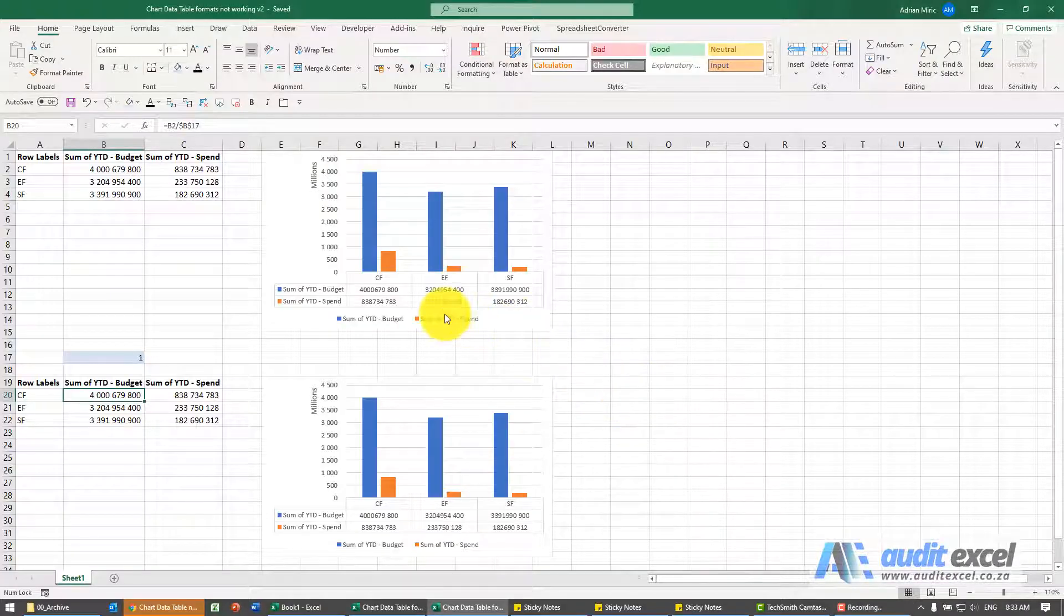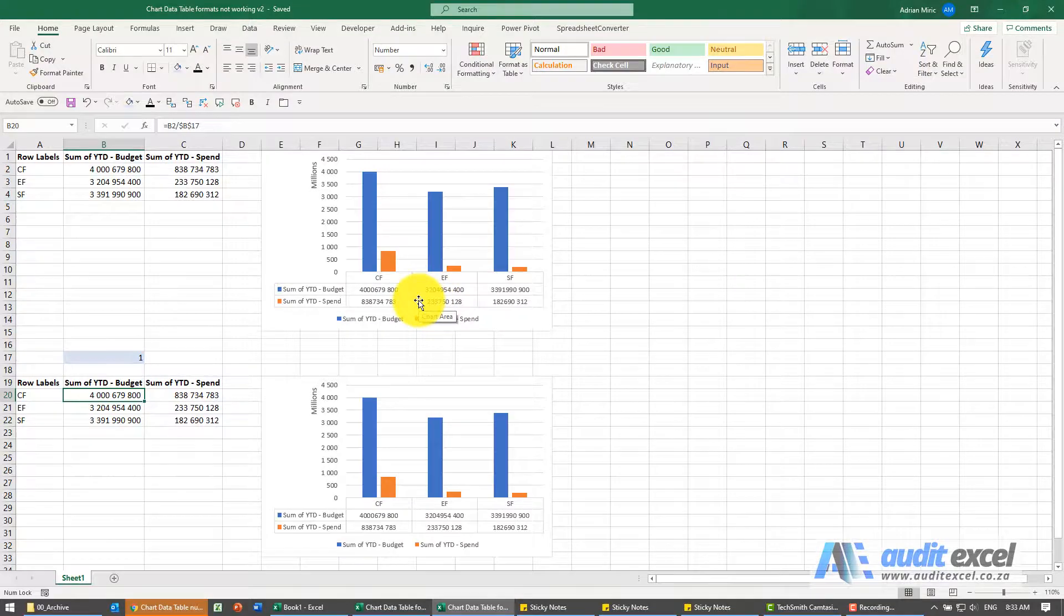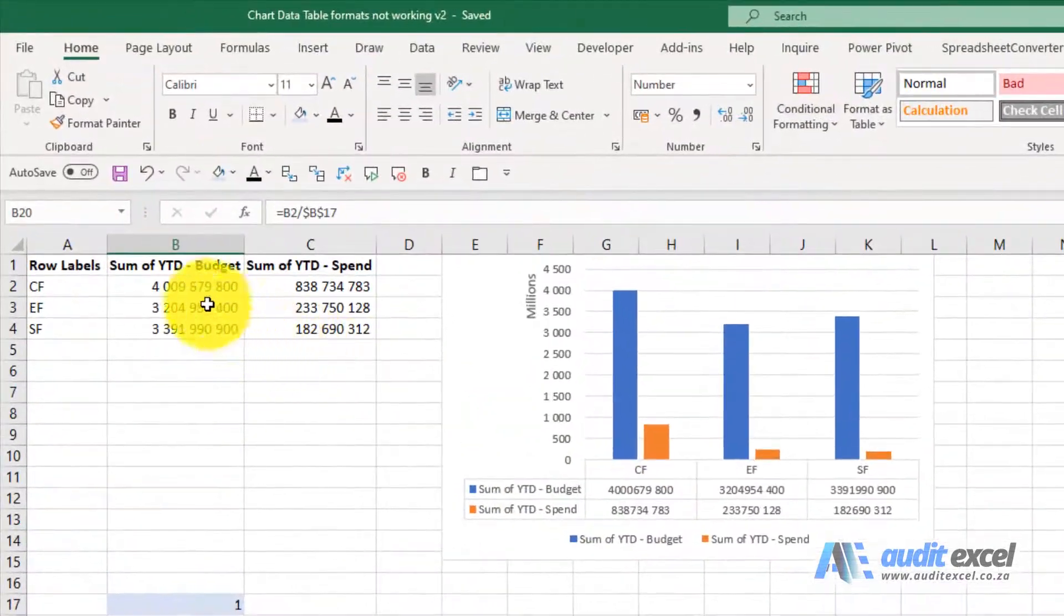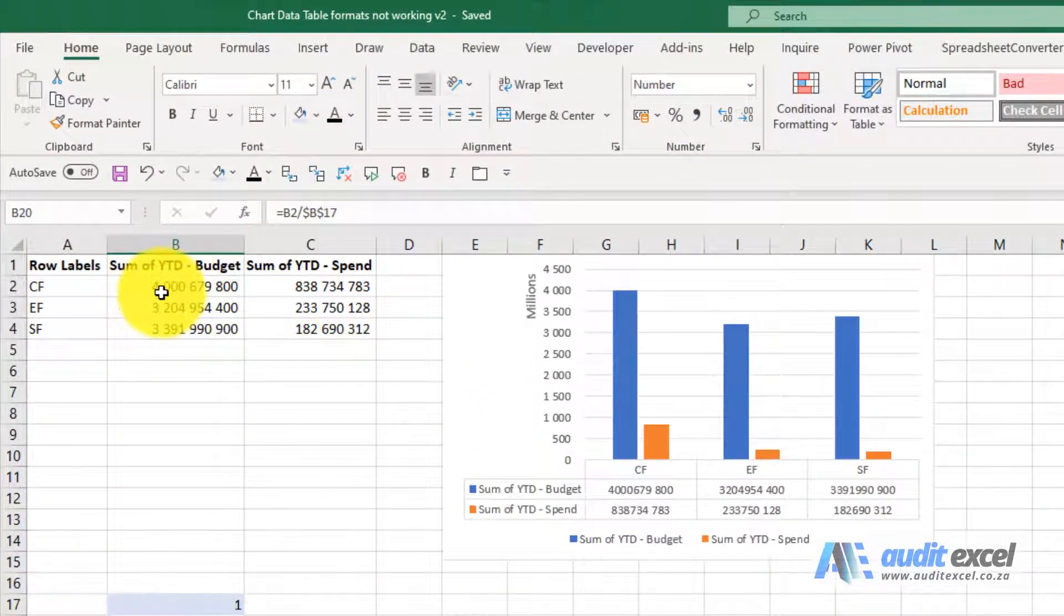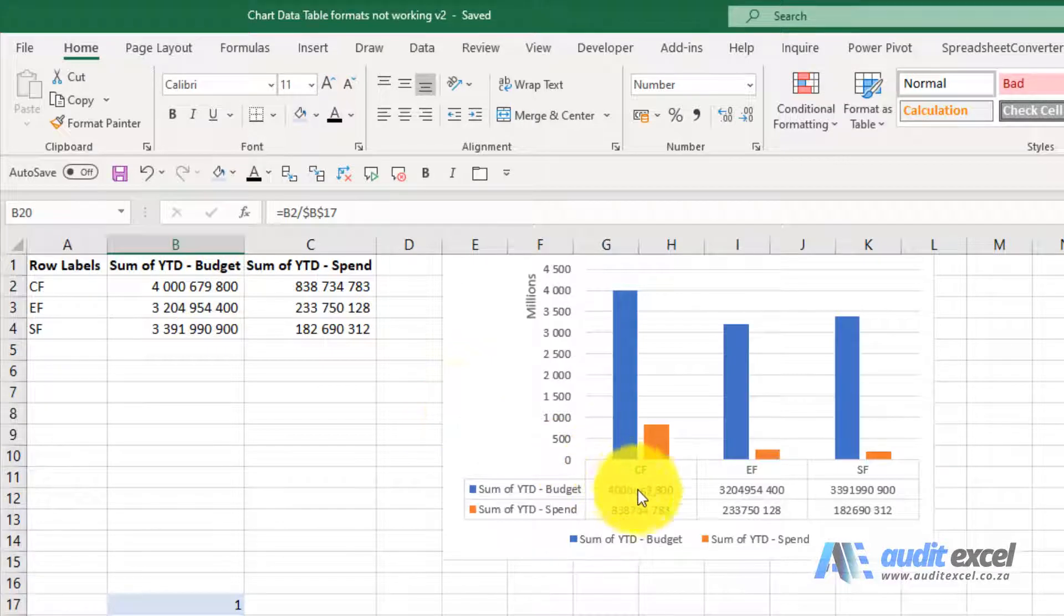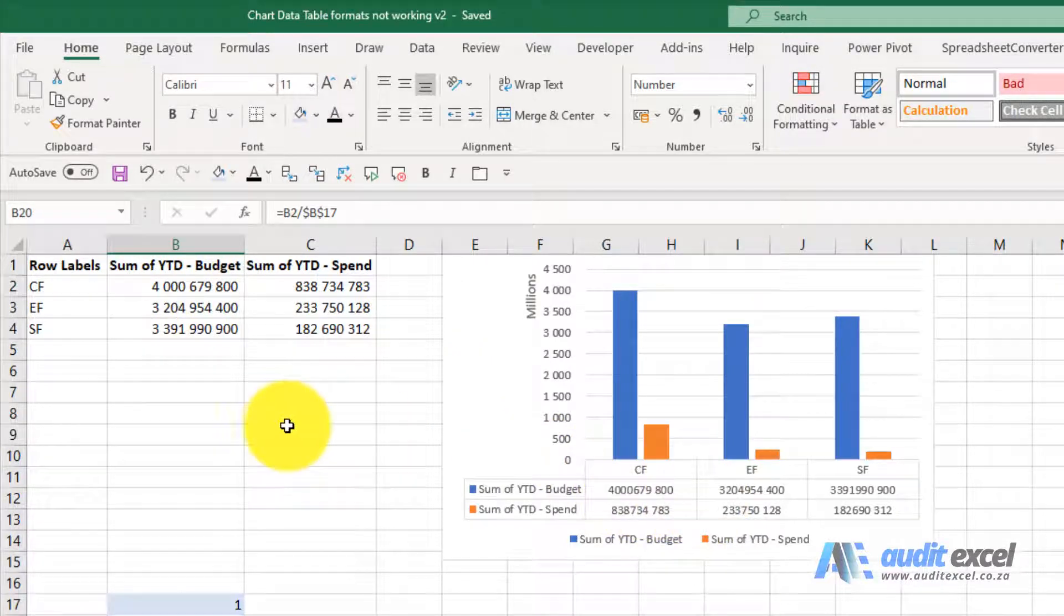When using a data table in a chart, you sometimes have problems with formatting. You'll see over here the format has got spaces for the thousands, but for some reason here it's not.